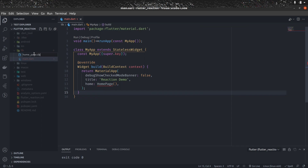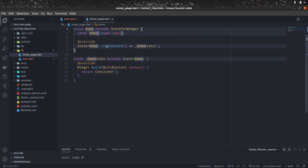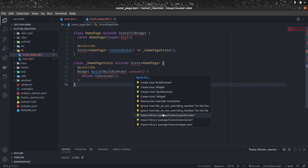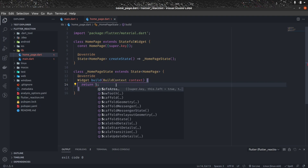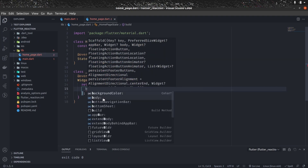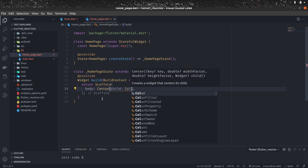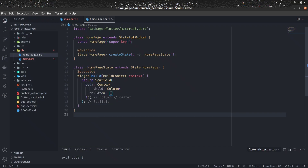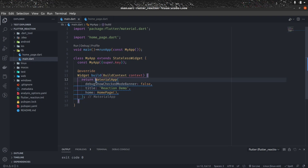Let's create HomePage as a StatefulWidget using the snippet. Let's remove the unnecessary import and import material.dart. Return a Scaffold, and inside the body of the Scaffold give a Center widget — because we want everything centered. In the child of Center, give a Column with children left empty for now. Let's go back to main.dart, import this HomePage, and add const here to remove the warning.